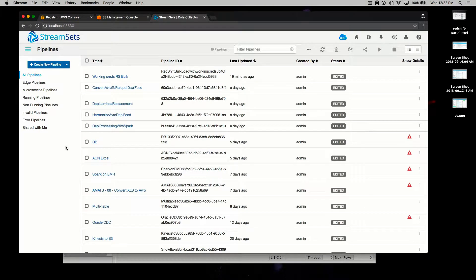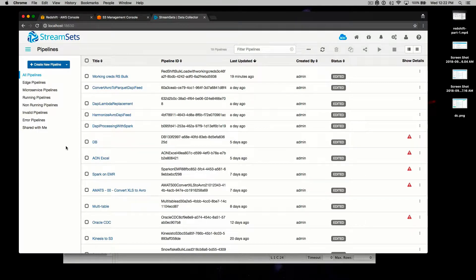Hi, and welcome back to How to Bulk Load Amazon Redshift with StreamSets Data Collector. This is the second part in a two-part series on using StreamSets as a way to accelerate loading data into Amazon Redshift. In this screencast, we're going to go over how to import a template pipeline, configure it for your environment, and then run it. It is meant to accompany some written instructions and sample files, so I'm going to assume that you have access to those as you're watching it.